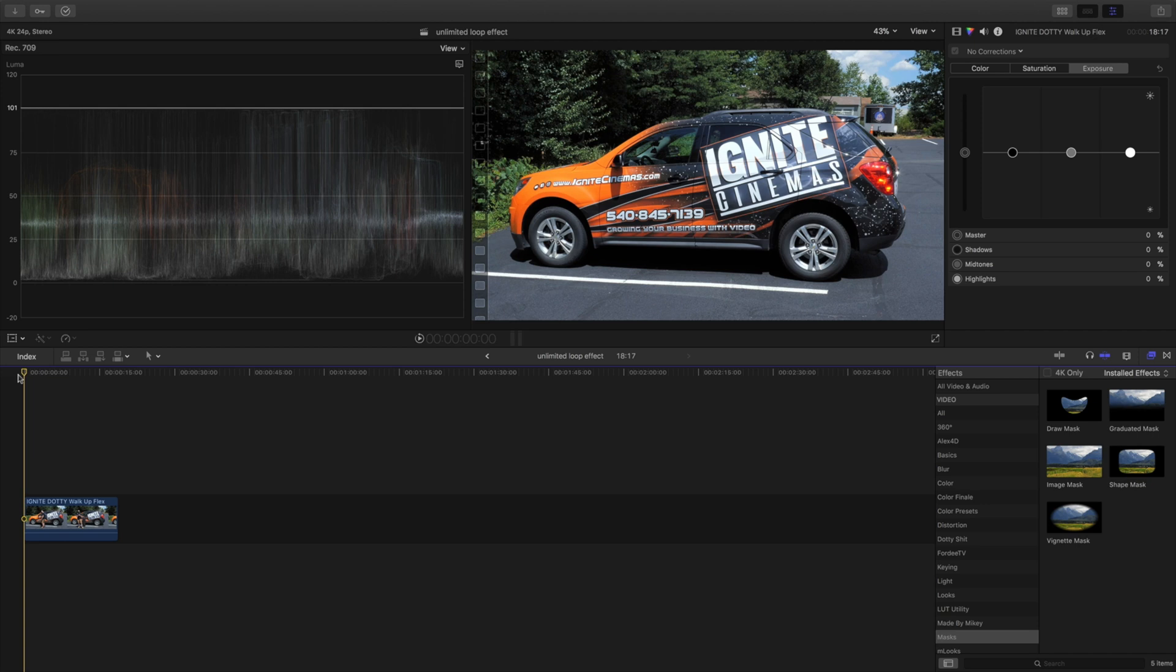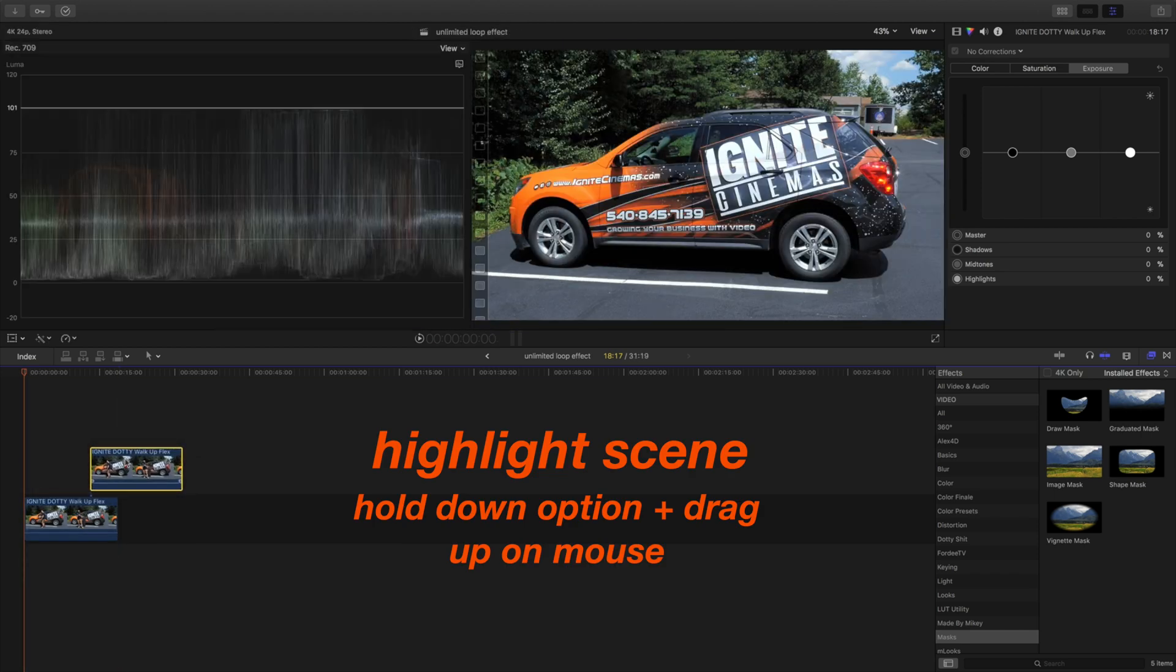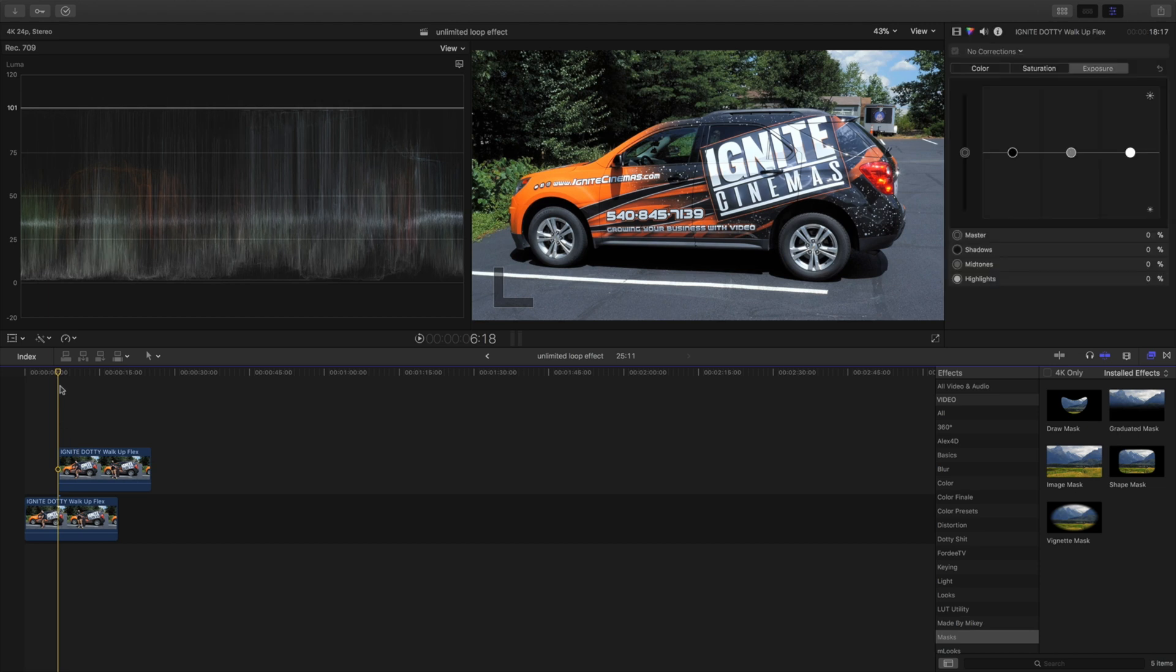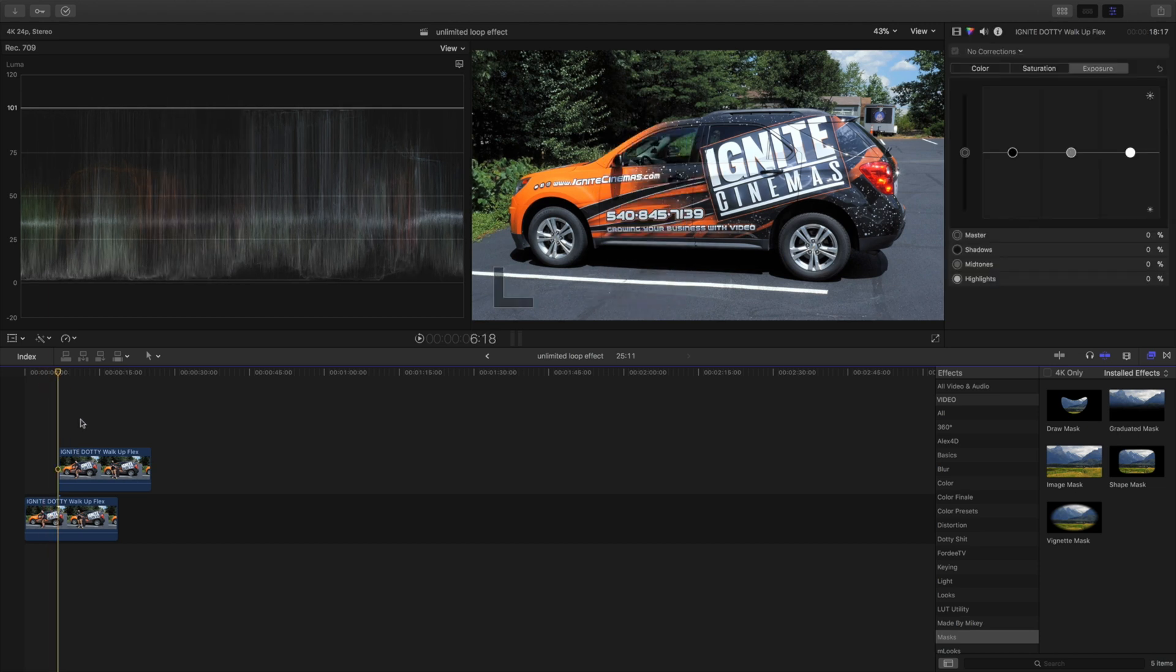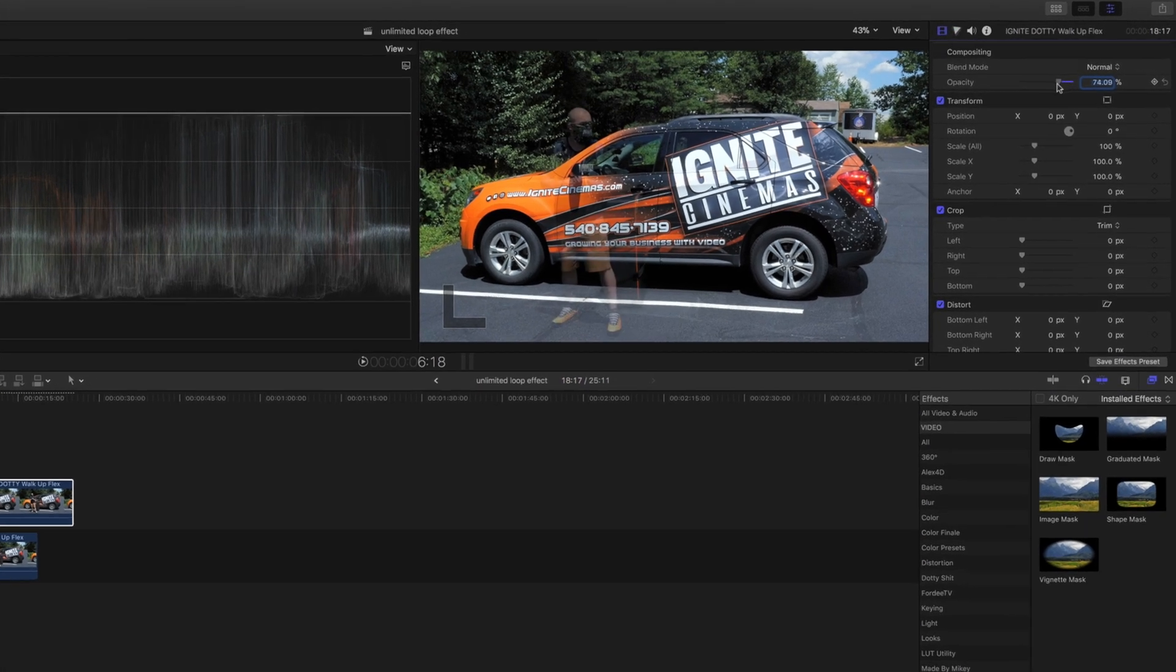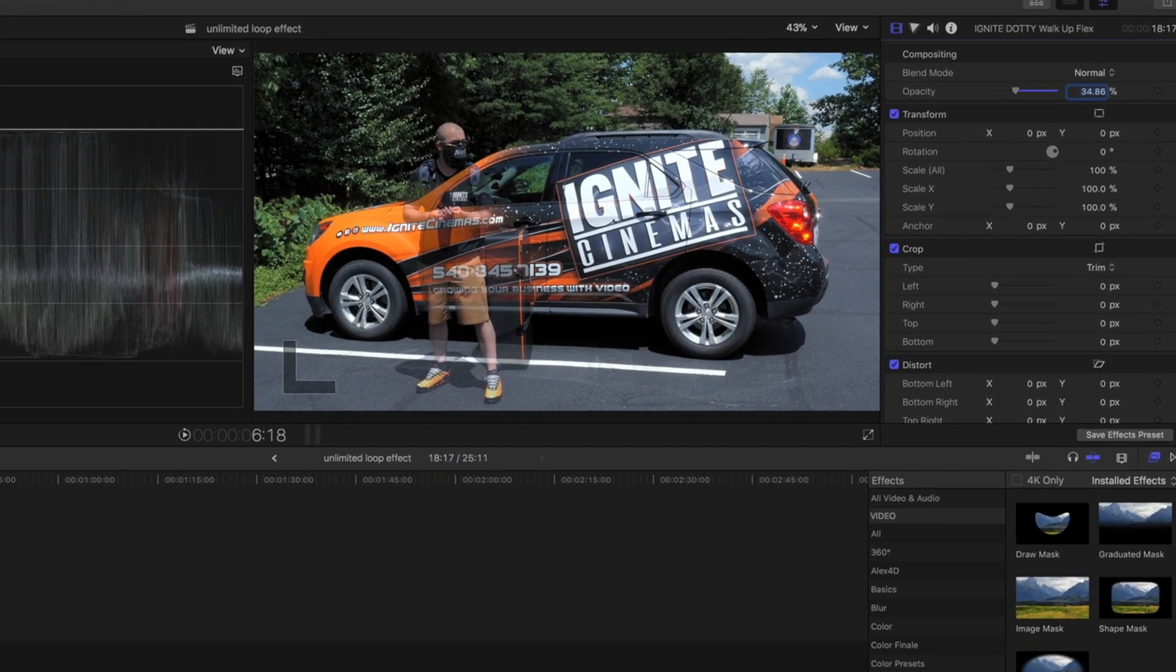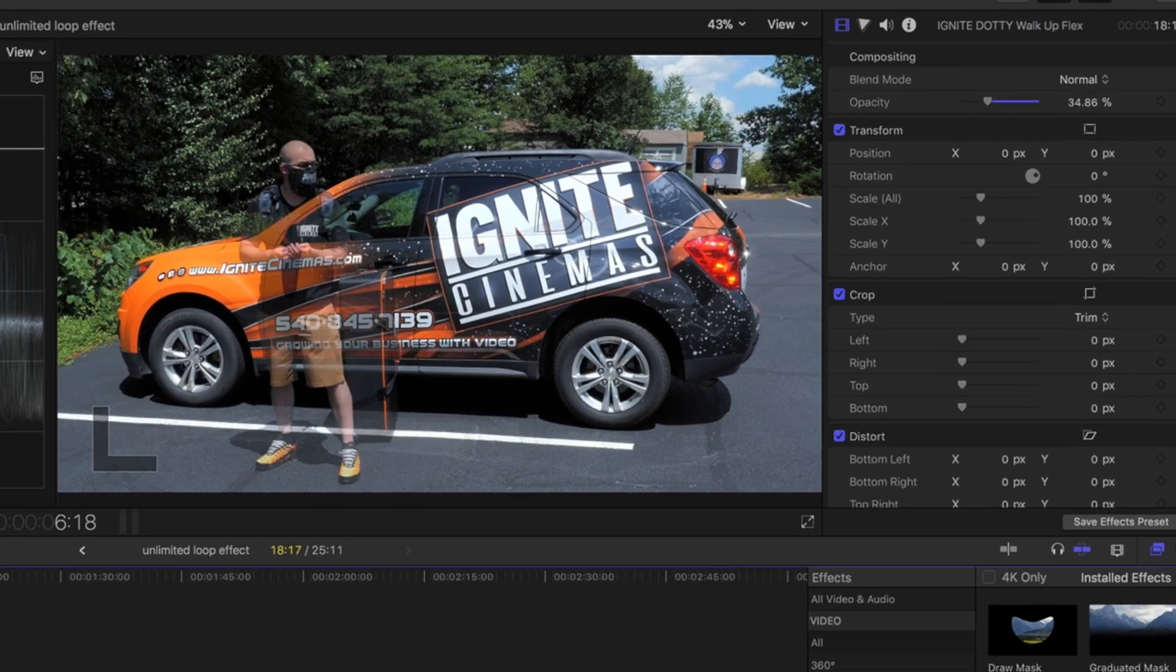Next what you're going to want to do is duplicate the scene. So I'm going to highlight the scene, hold option and move up, or you could do command C. Next we're going to find a point where we want to start, and we can go up top to this top scene and drop the opacity down so we can see exactly what's going on.